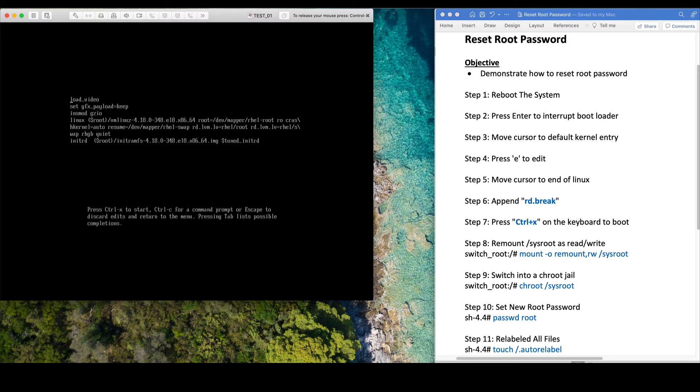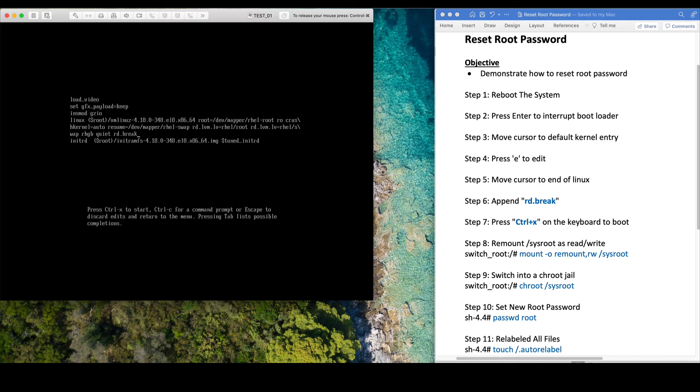Move down the cursor to the line starting with Linux and press End. Then add the rd.break command here, and press Control+X to boot.